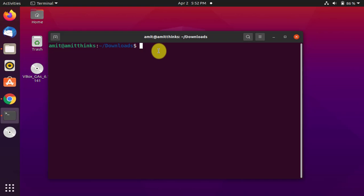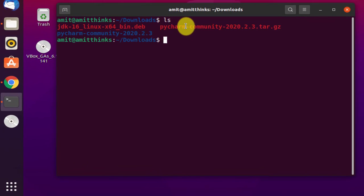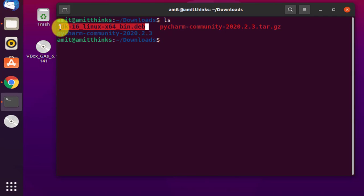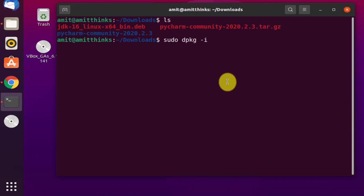Let us minimize all the windows. We have reached the Downloads folder in the terminal. Type 'ls' to list all the files — and here is the file we want: the JDK package. Now type the command: sudo dpkg -i, then type 'jdk' and use Tab to autocomplete. Now press enter.